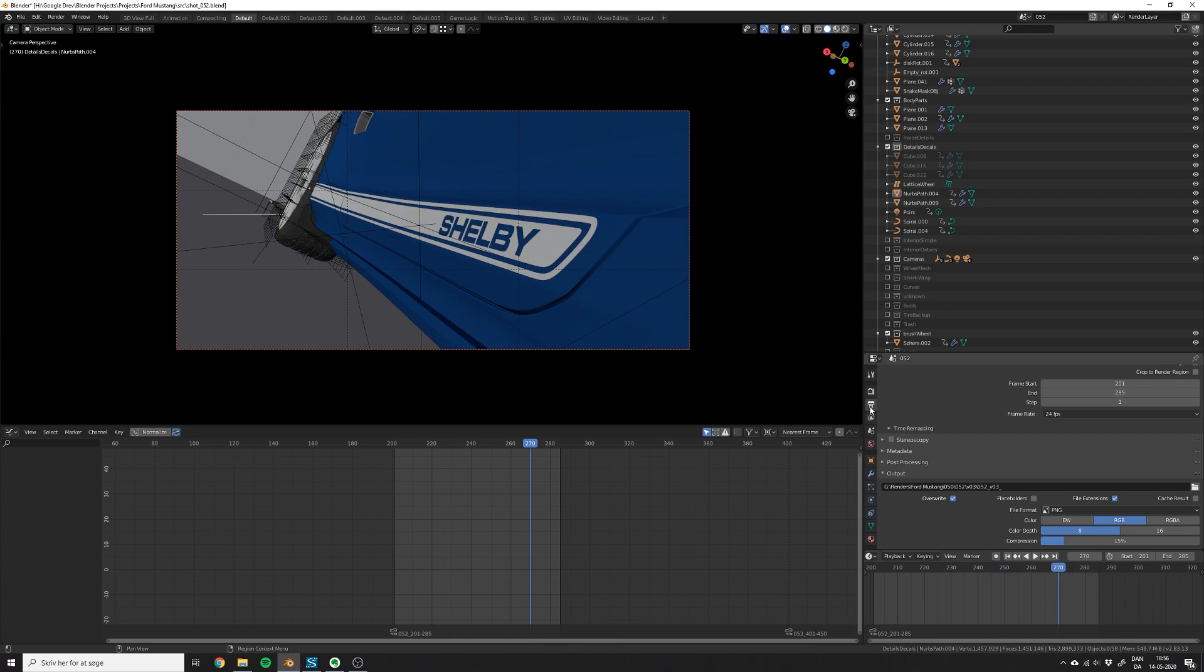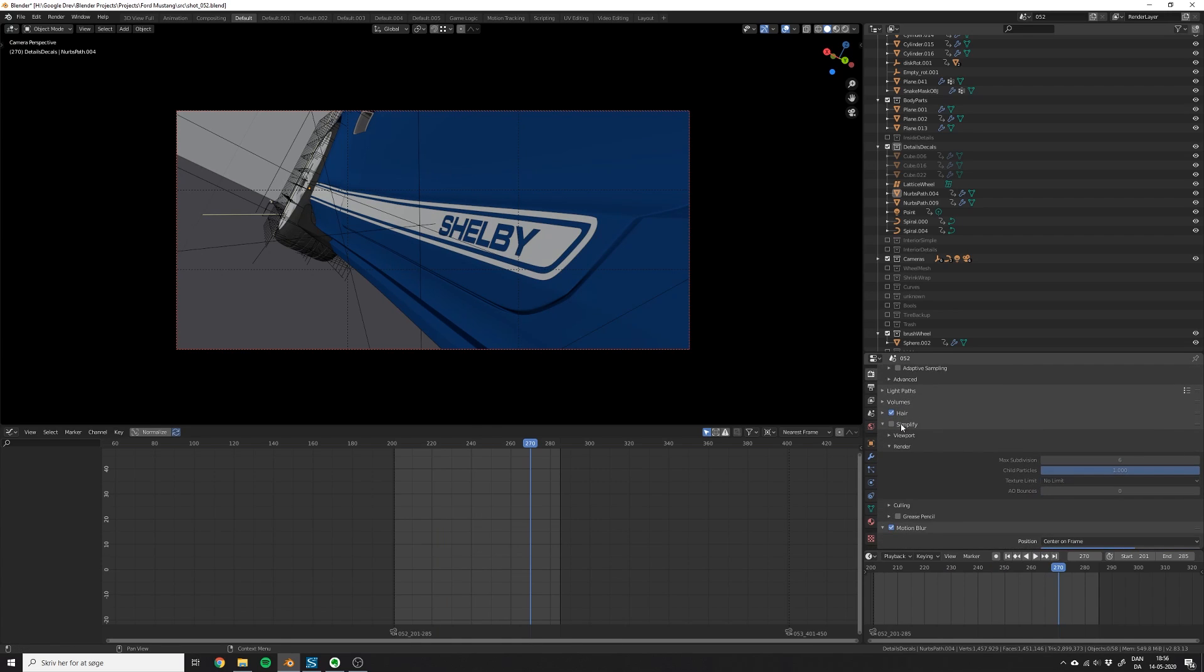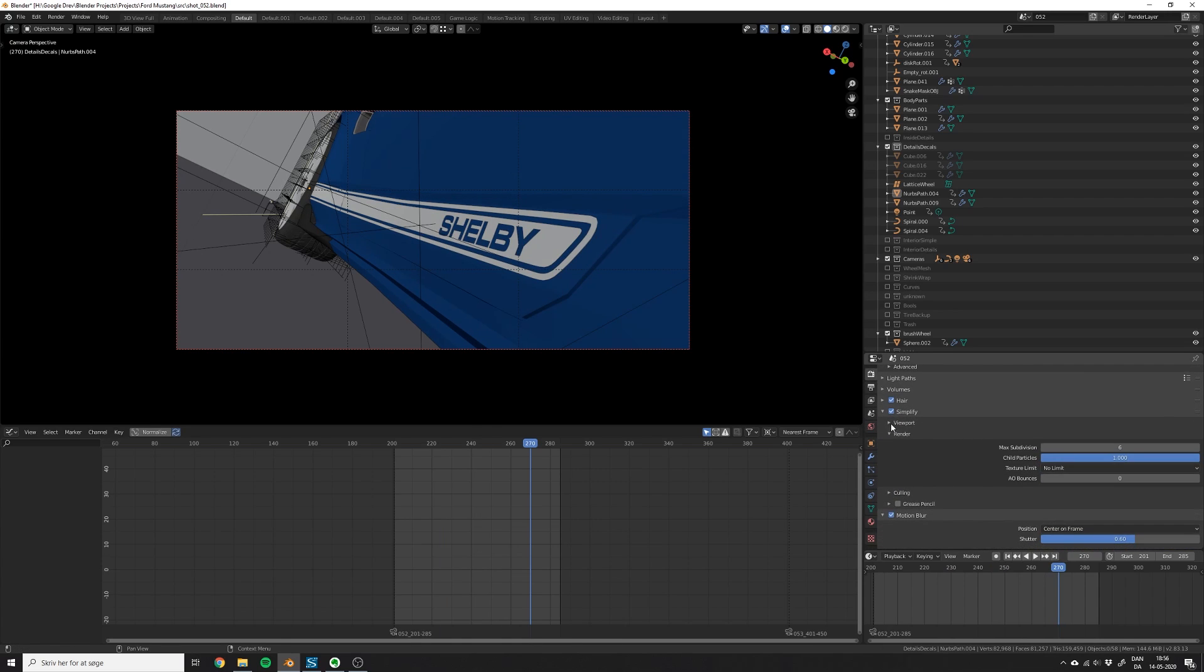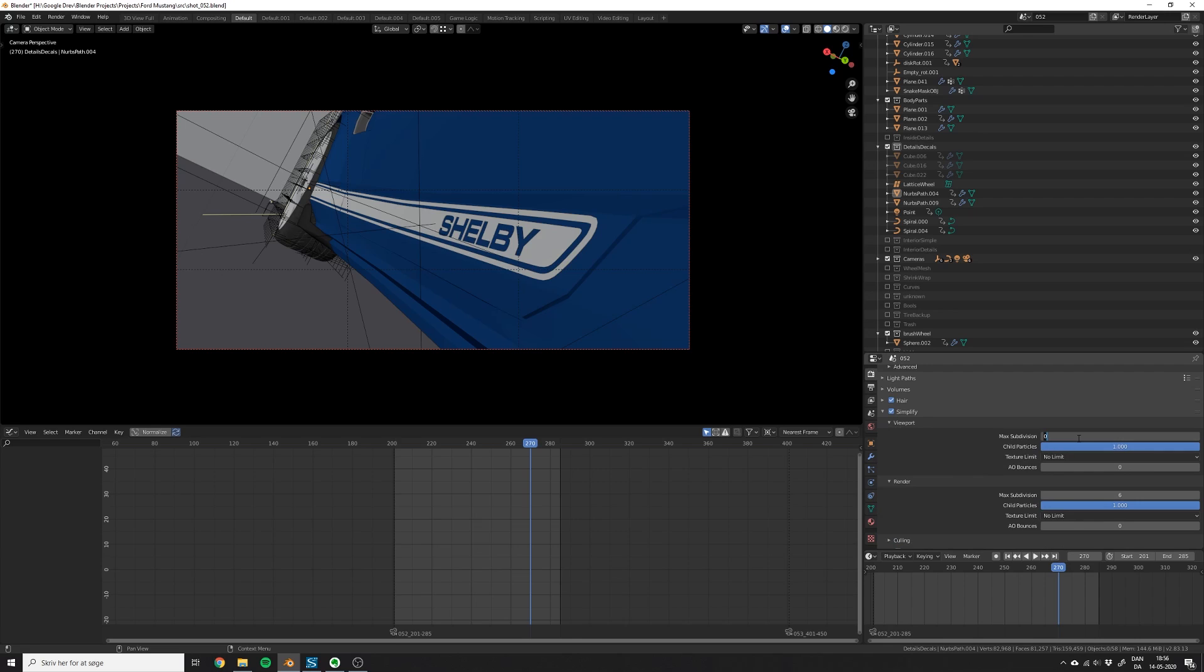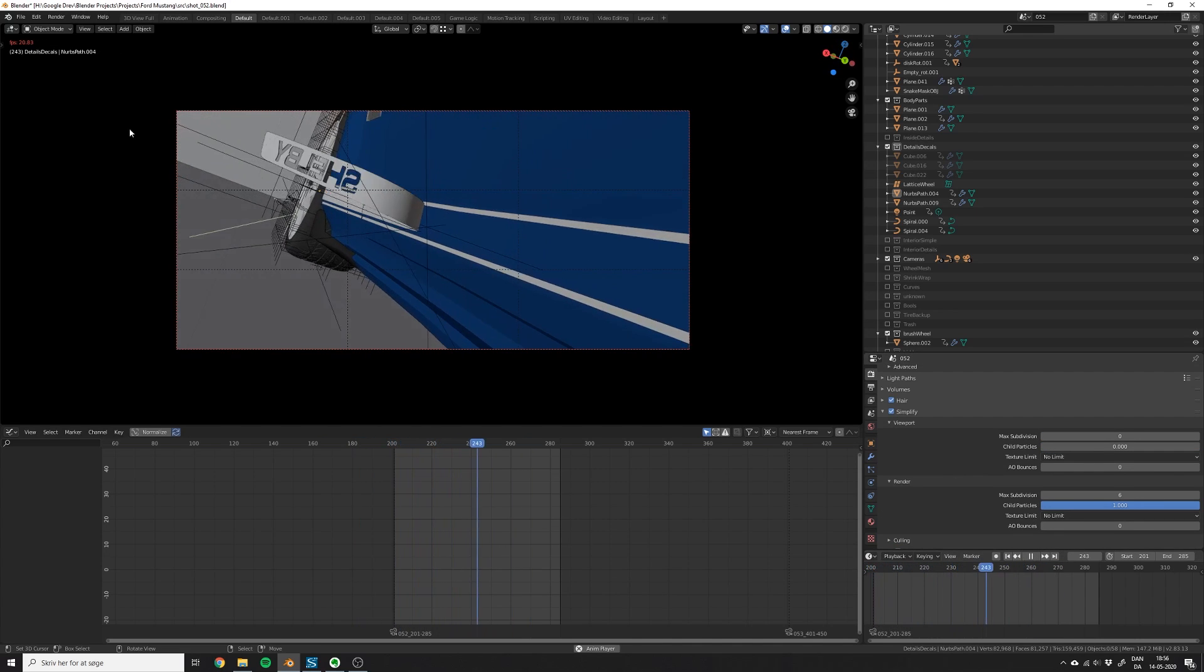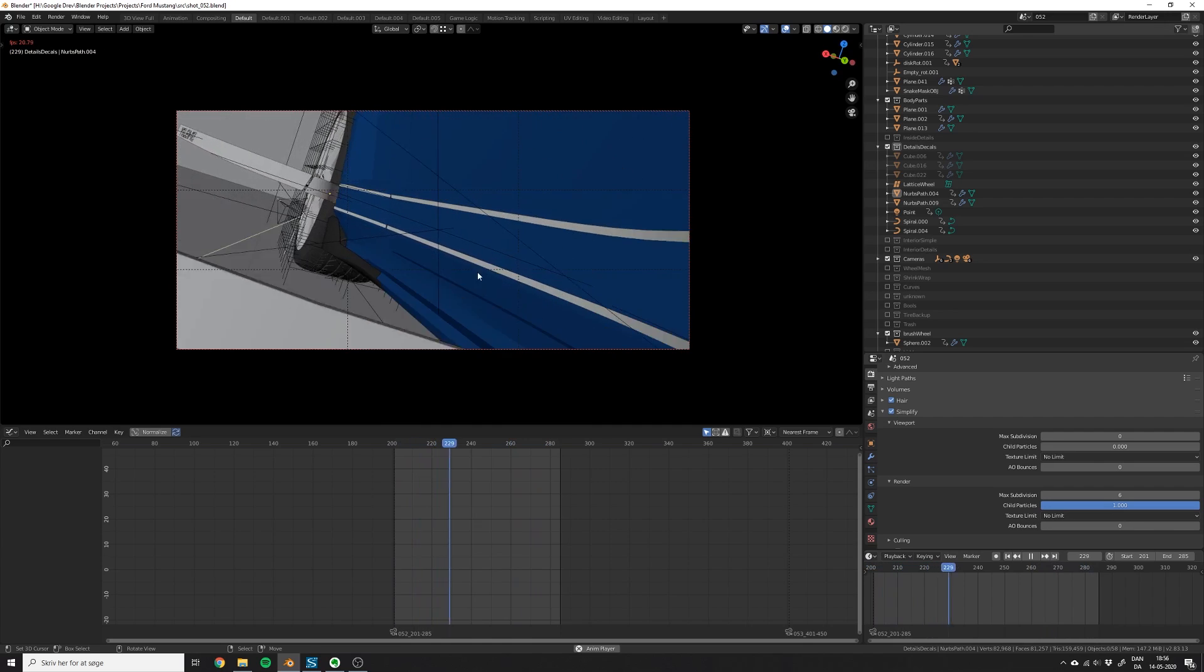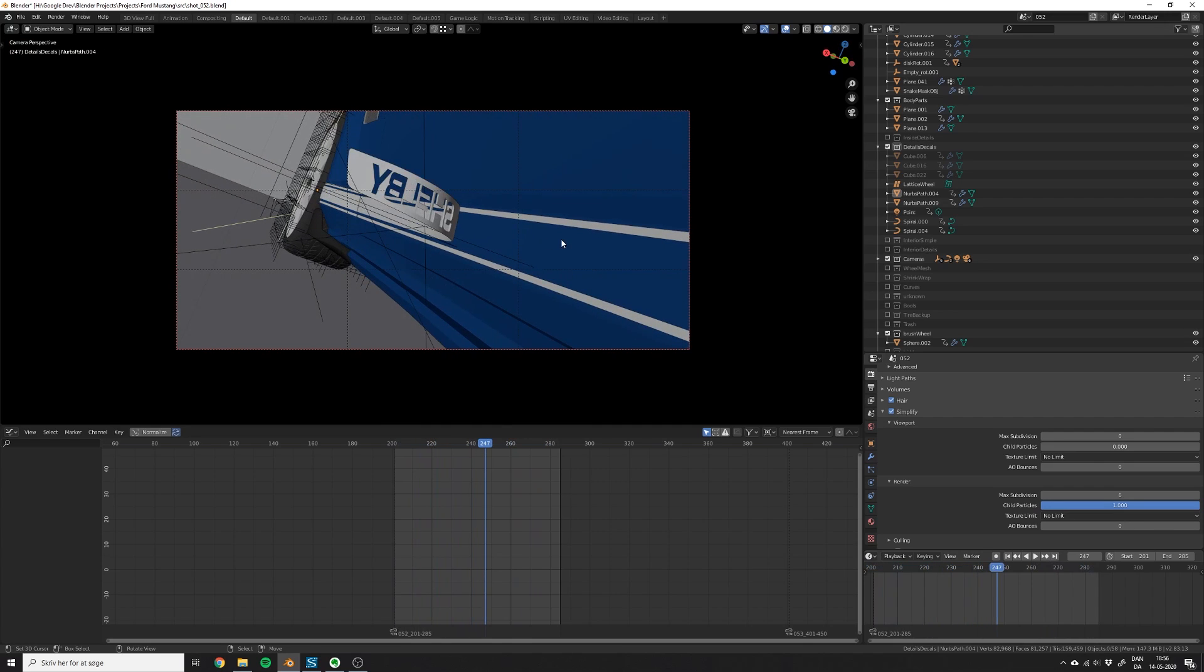Another thing you can do to speed up your viewport performance is to go into the render tab, then select simplify and put the max subdivisions and the child particles to zero. This will just make sure that in the preview, you won't have any subdivision, which can be very heavy to calculate on the fly for Blender.